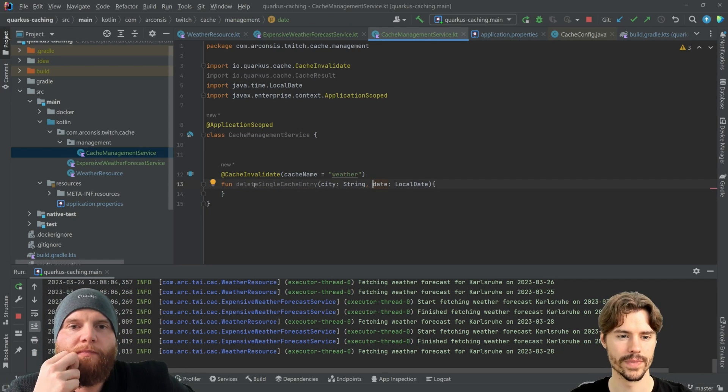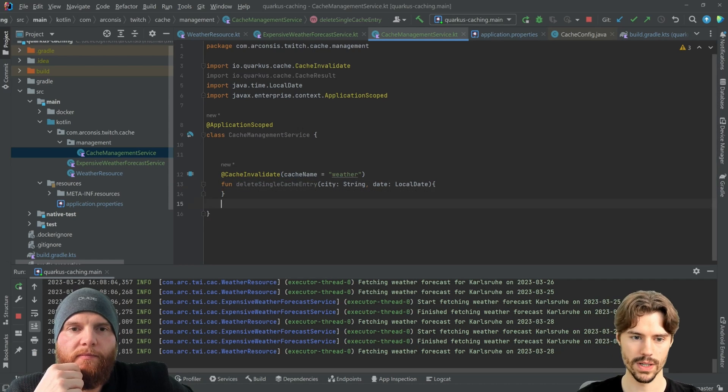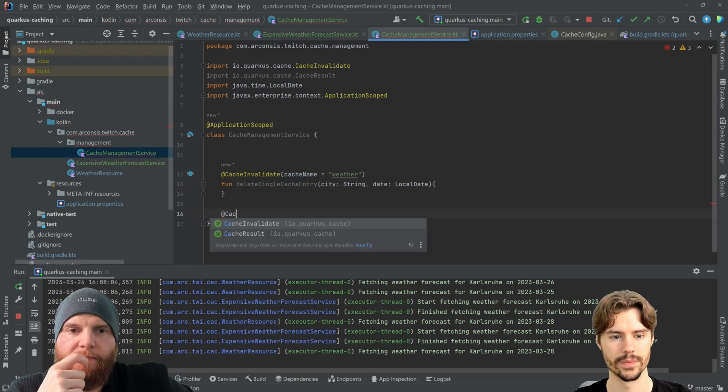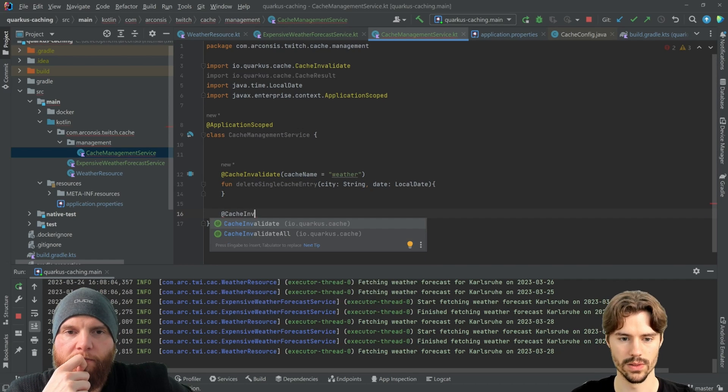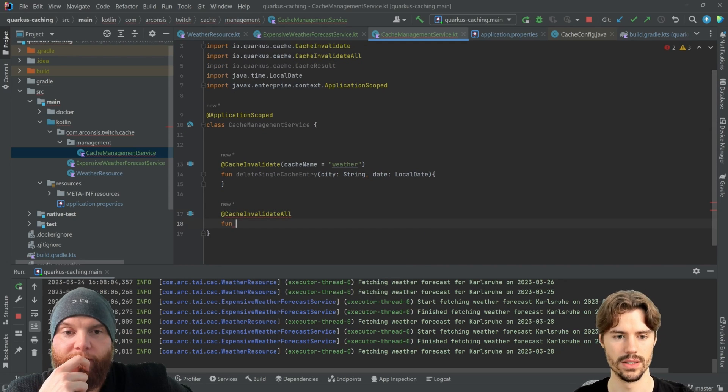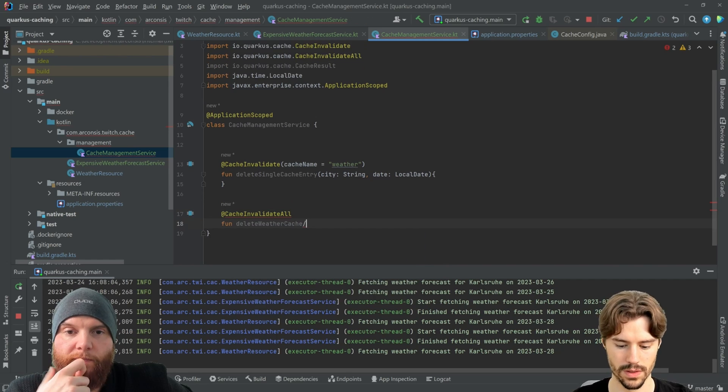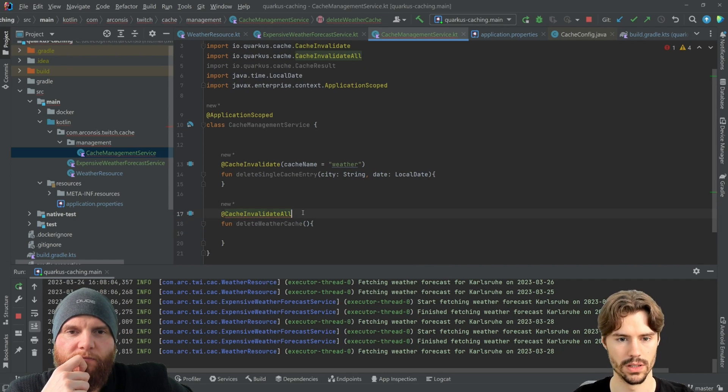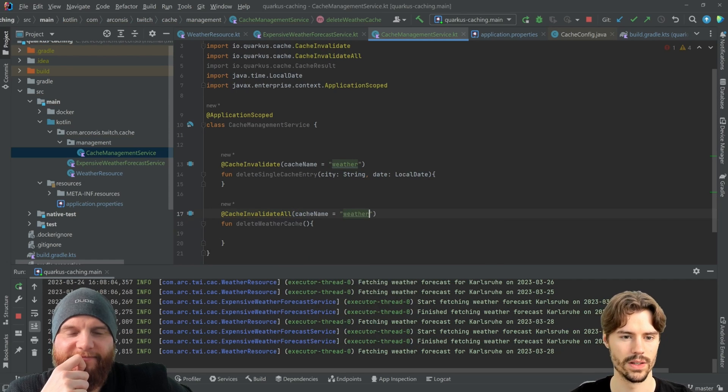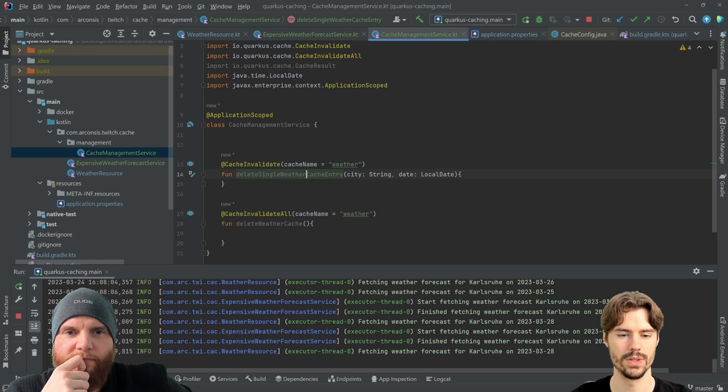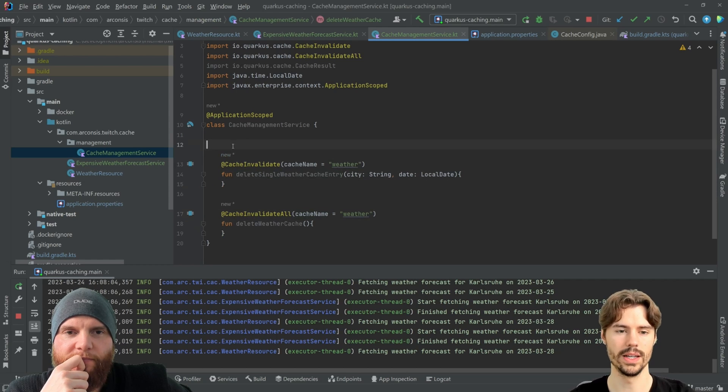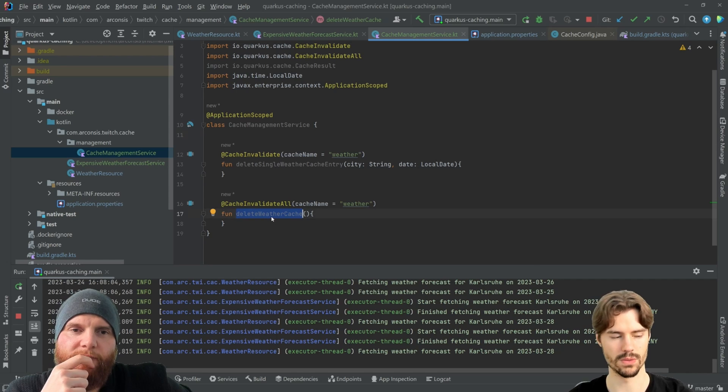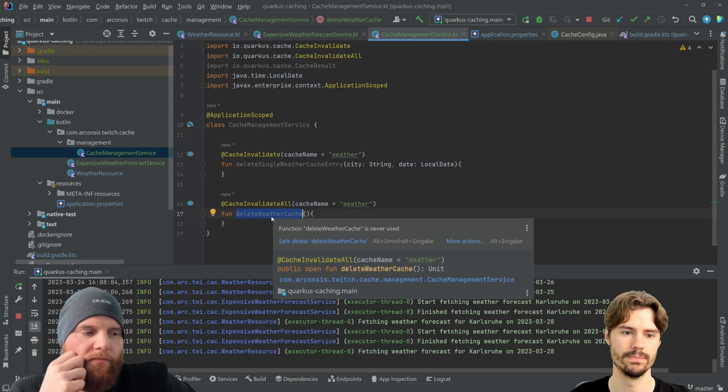So, yeah. That's one thing what we can do, but we can also invalidate the complete cache. Invalidate all. Ah. Then we just need a method, no parameters, cache name, obviously, weather, delete single weather cache entry. So, and importantly, as always, these methods must not be private because Quarkus needs to build code around them. Okay.